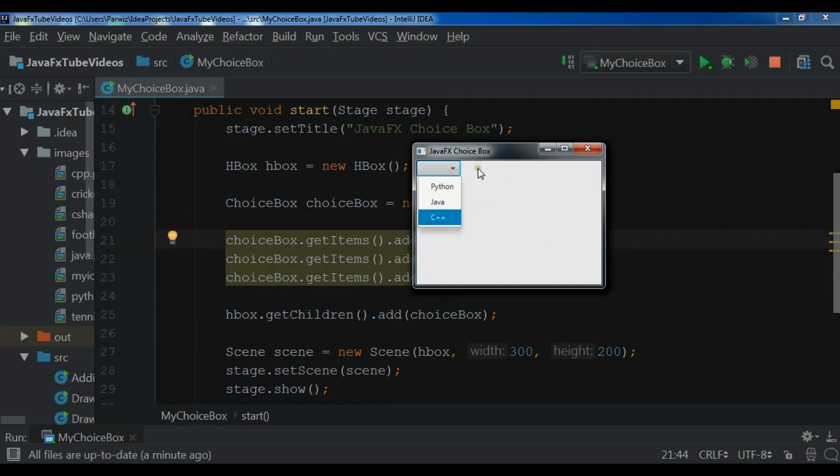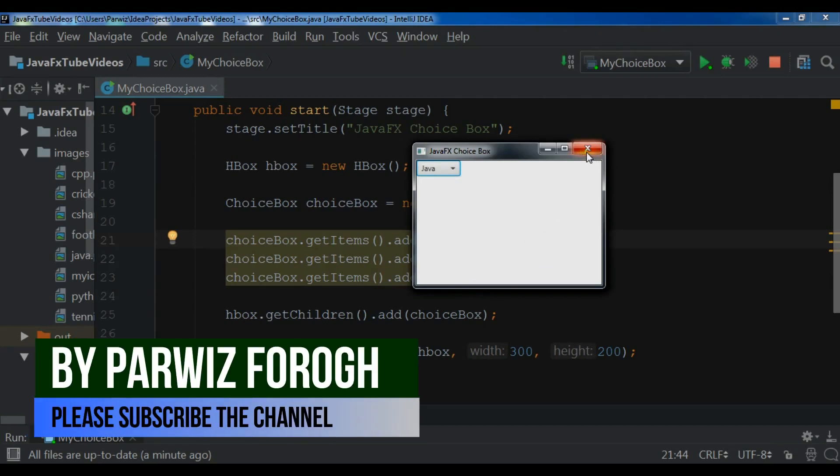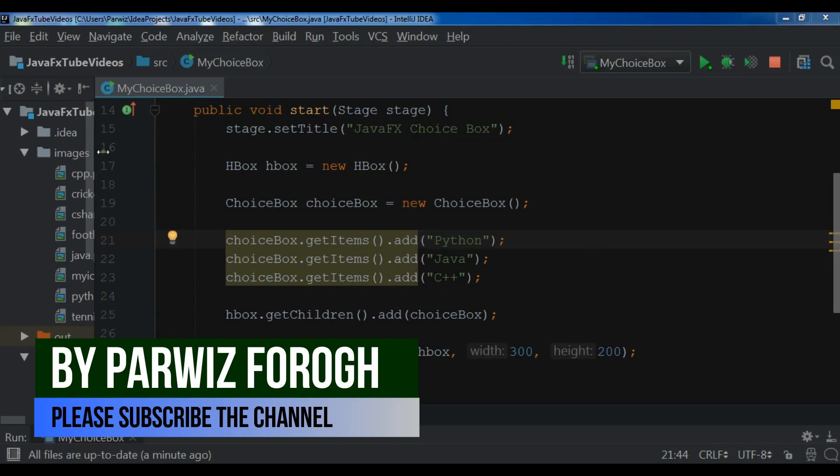So this is from the previous video. In this video I want to show you how to create a DatePicker in JavaFX. Now let's get started.